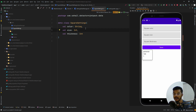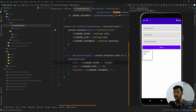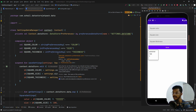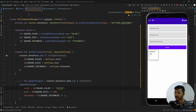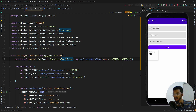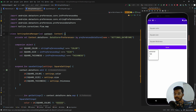Next we need a class for managing the DataStore — a class that handles saving data and retrieving data. I've created a class called SettingsDataManager. We pass the Context into this class and create a DataStore by calling preferencesDataStore. Make sure the import is from the correct package, and we name this DataStore 'settings_data_store'.